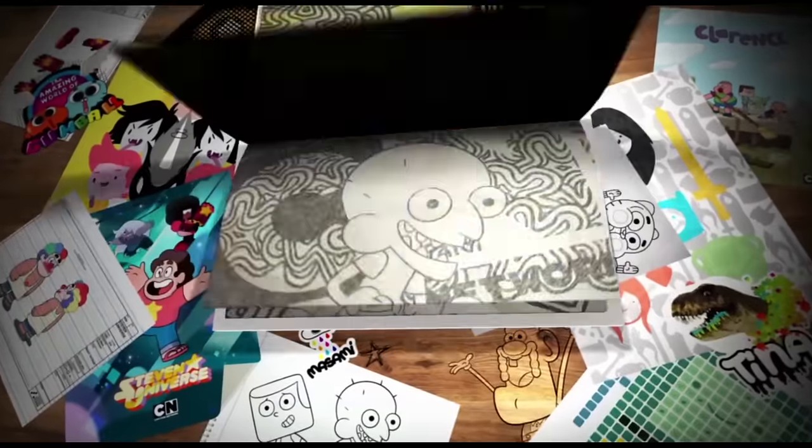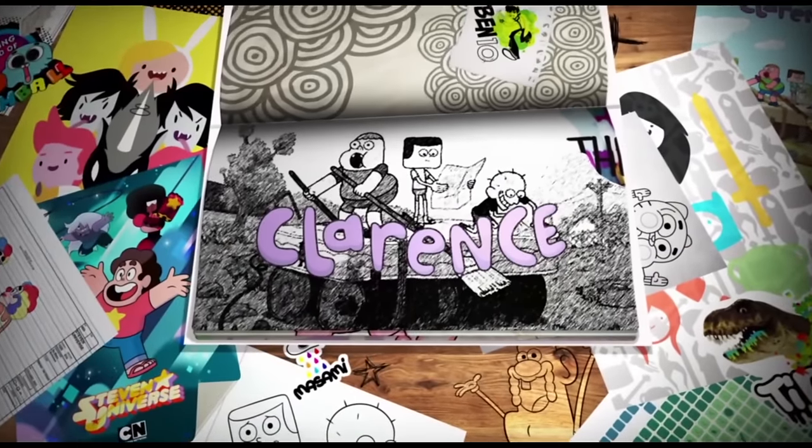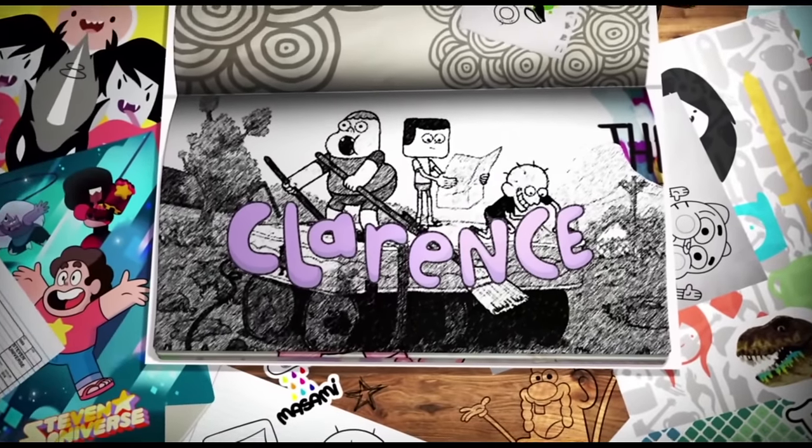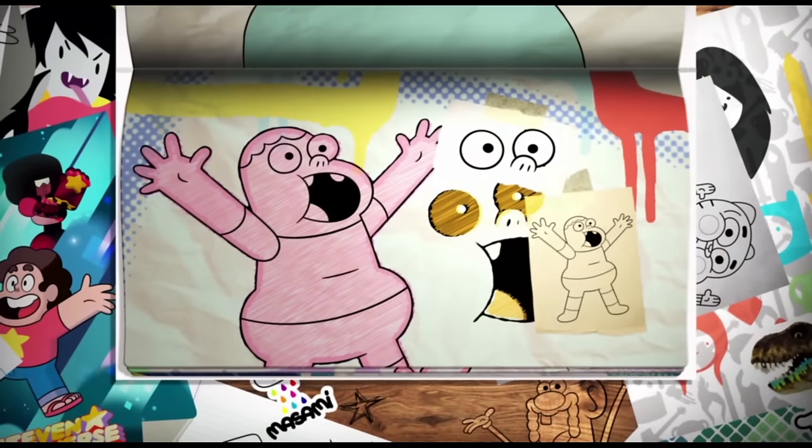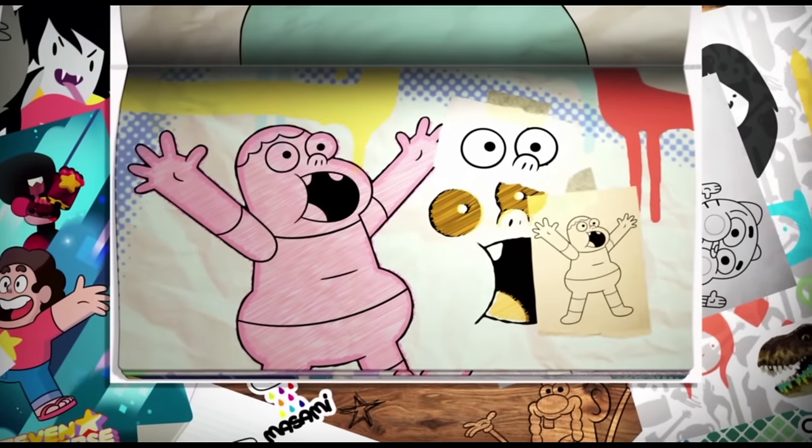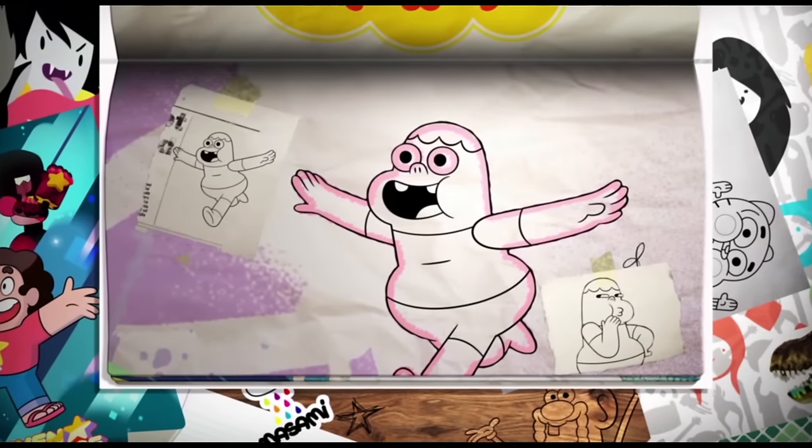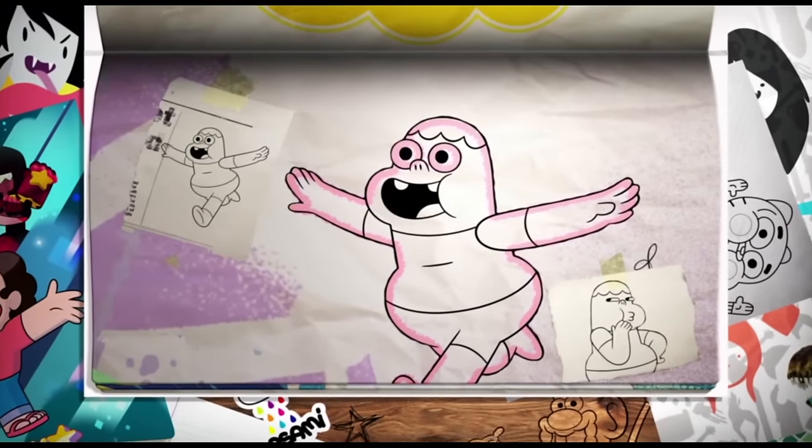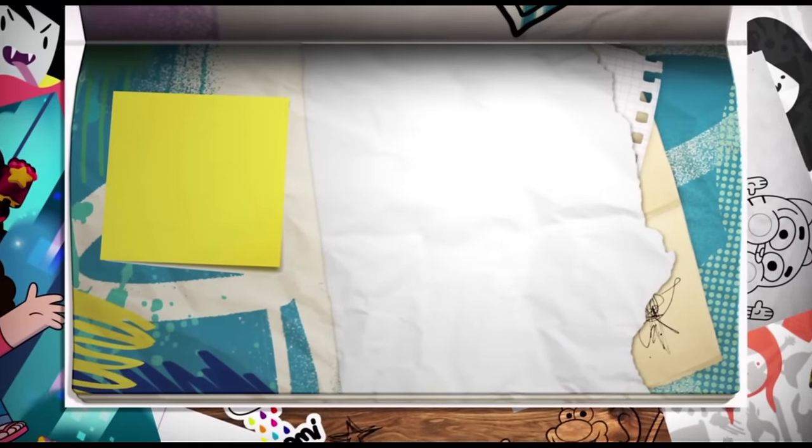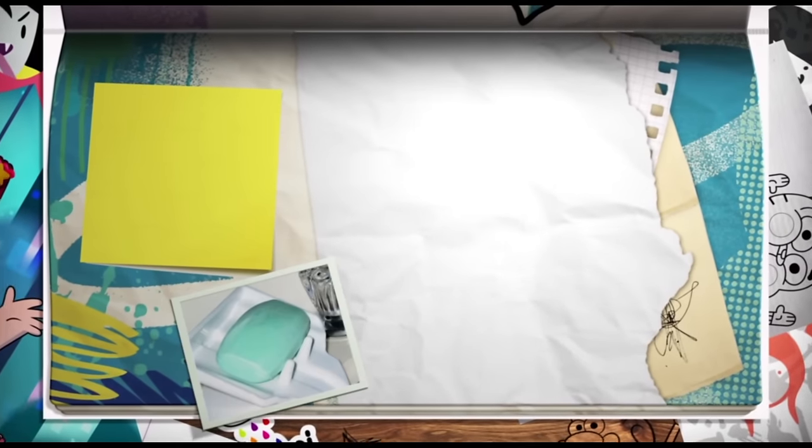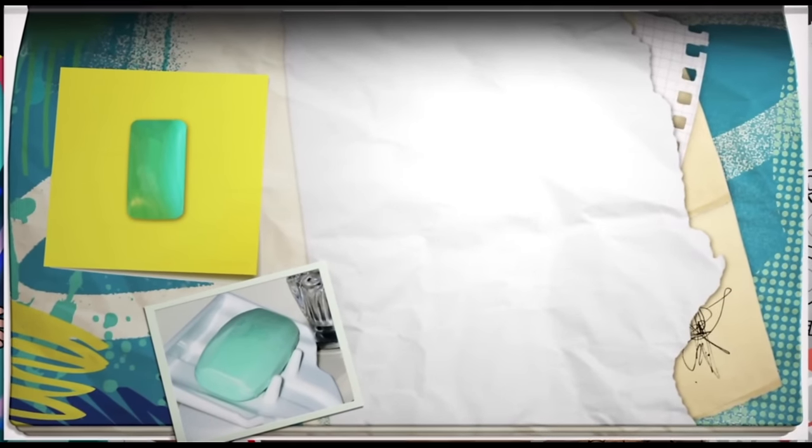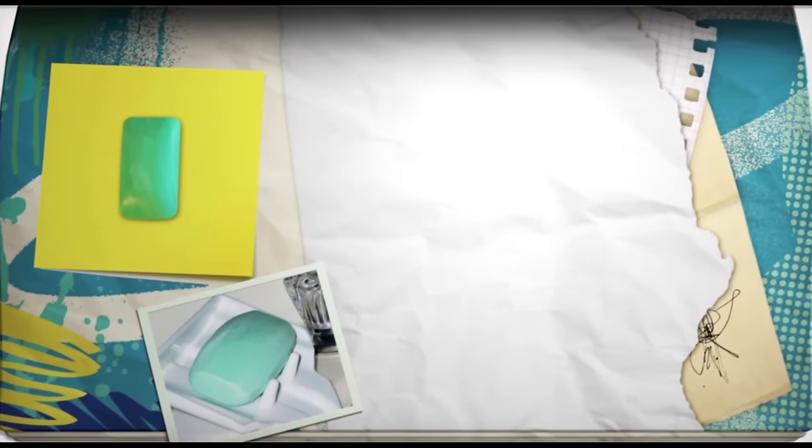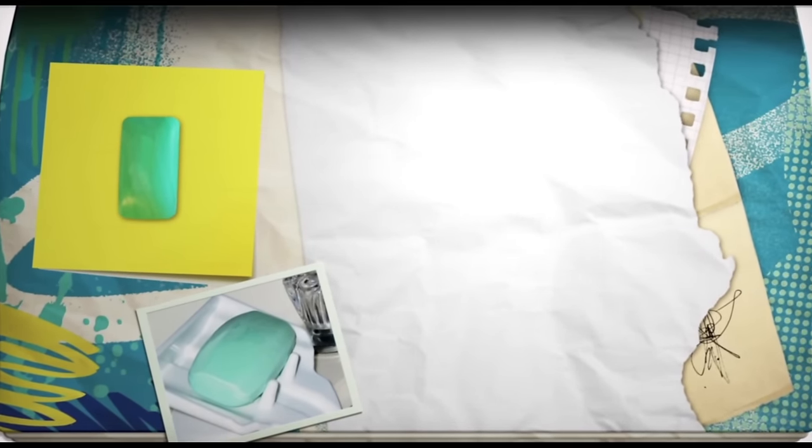I'm going to draw Clarence. Using objects and shapes from the world around me. These shapes could be anything from a bottle cap, to a rubber ring, or how about this bar of soap? It's alright. I haven't used it. Let's draw that shape.